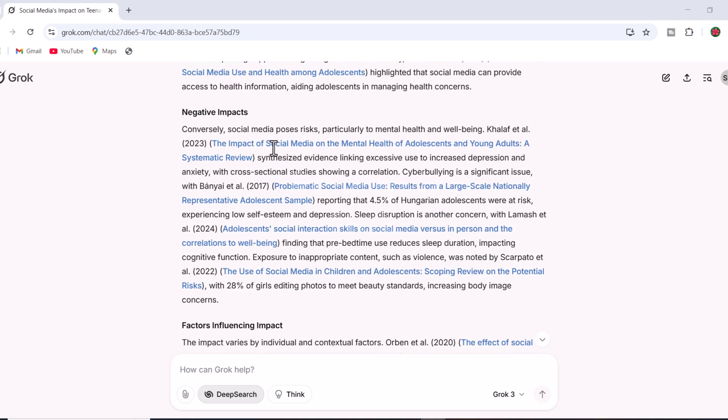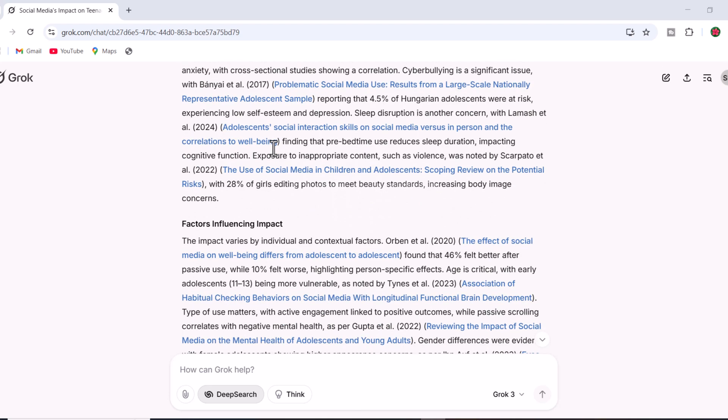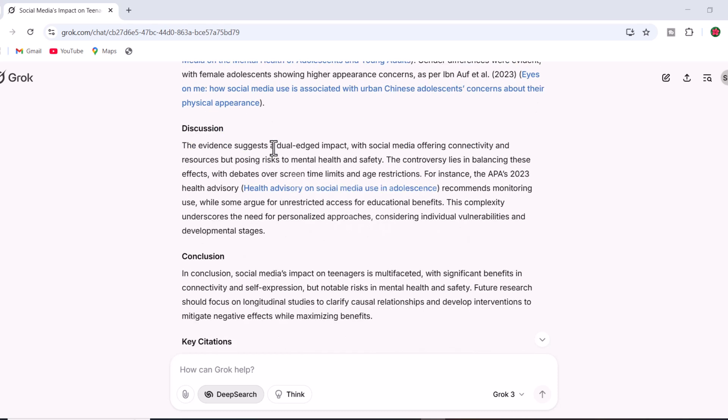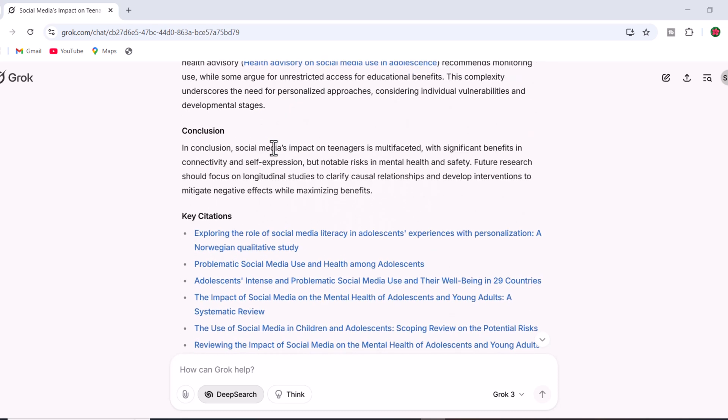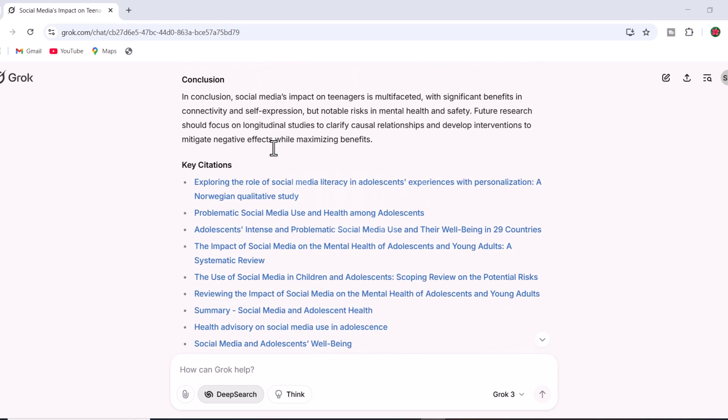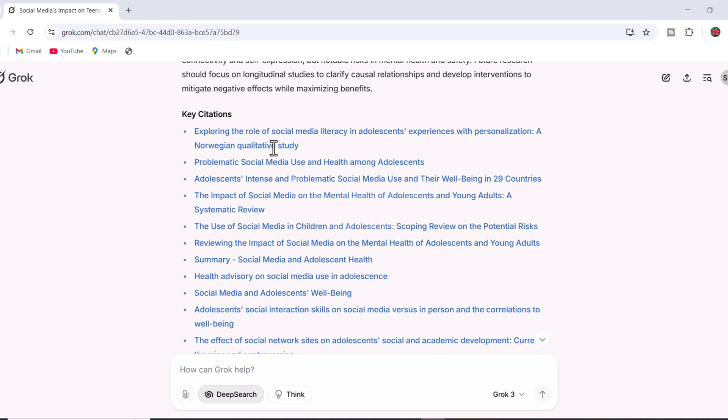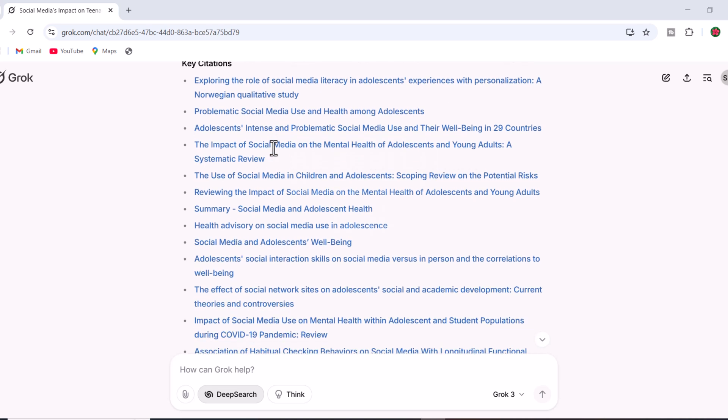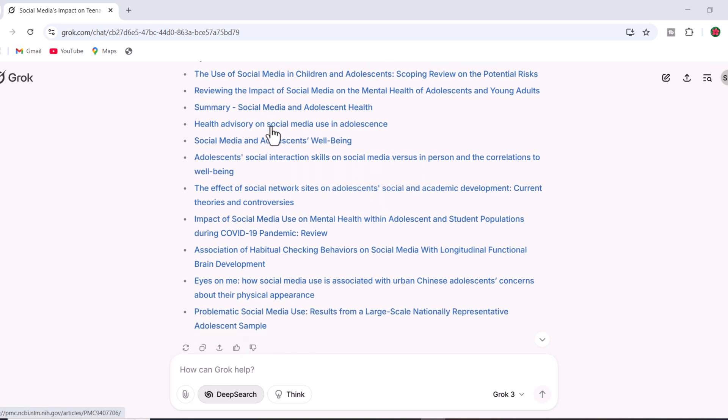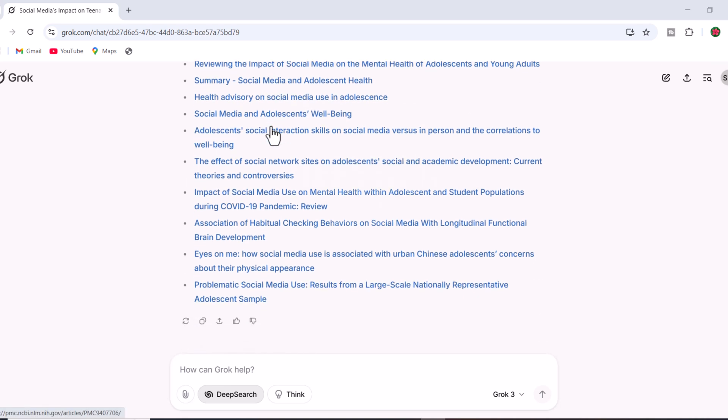You can even access any academic paper directly by clicking on it. This systematic approach makes Grok AI an excellent tool for researchers, significantly expediting the academic research process. Compared to other AI tools on the market, Grok3 stands out for its precision and efficiency.